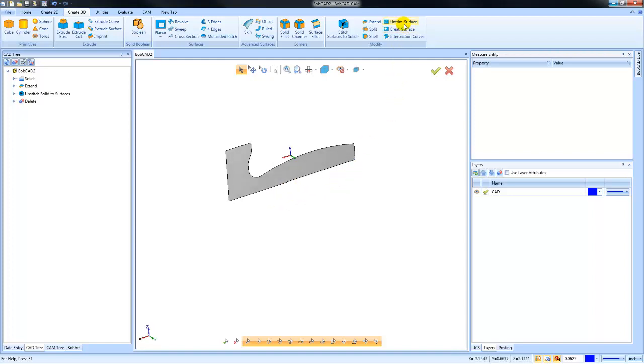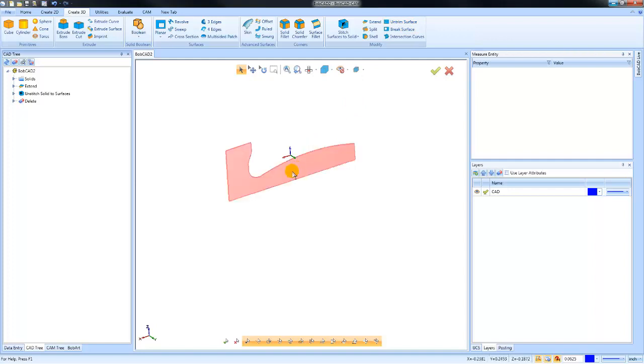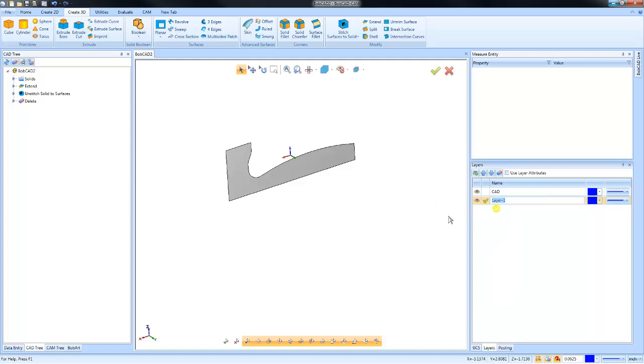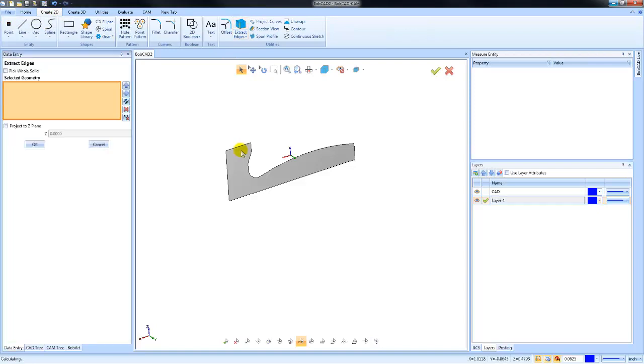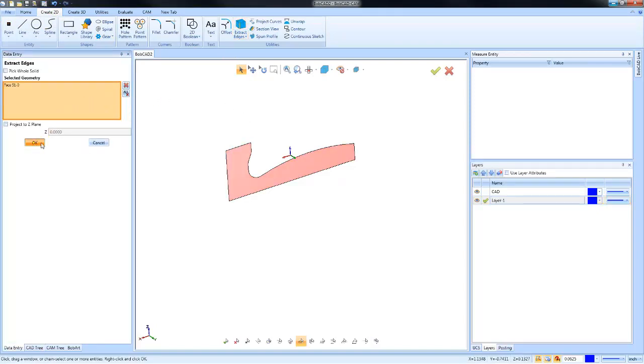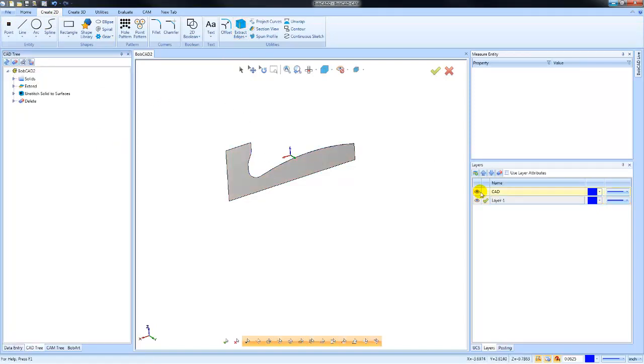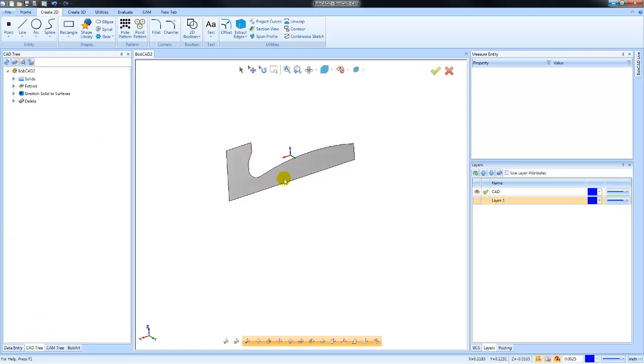This one is called Untrimmed Surface, so you'll have a surface that might be broken into a particular shape. What I'm going to do here is add a new layer and extract the wireframe for this face first. We'll choose OK, so that gives me the wireframe for that profile on its own layer.